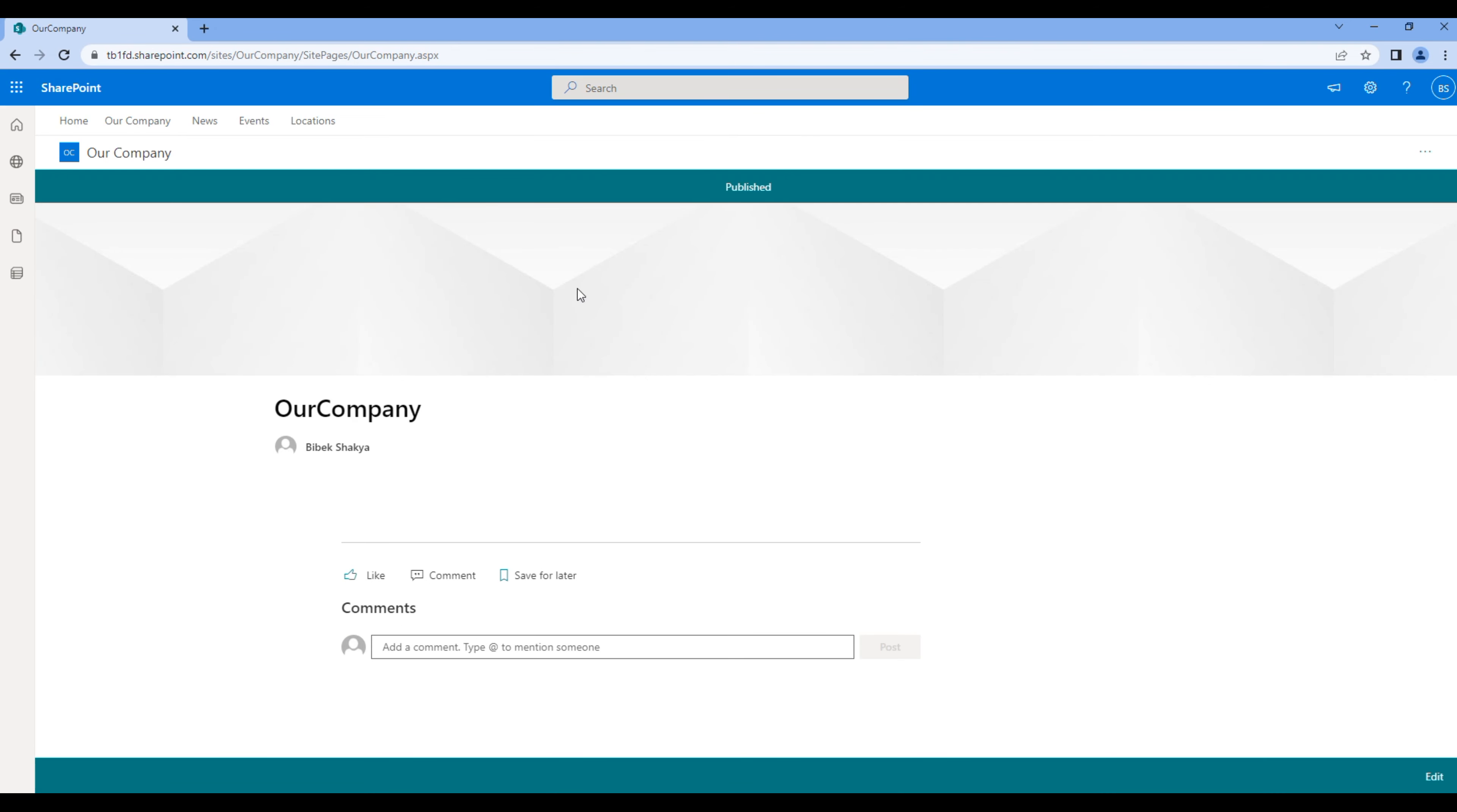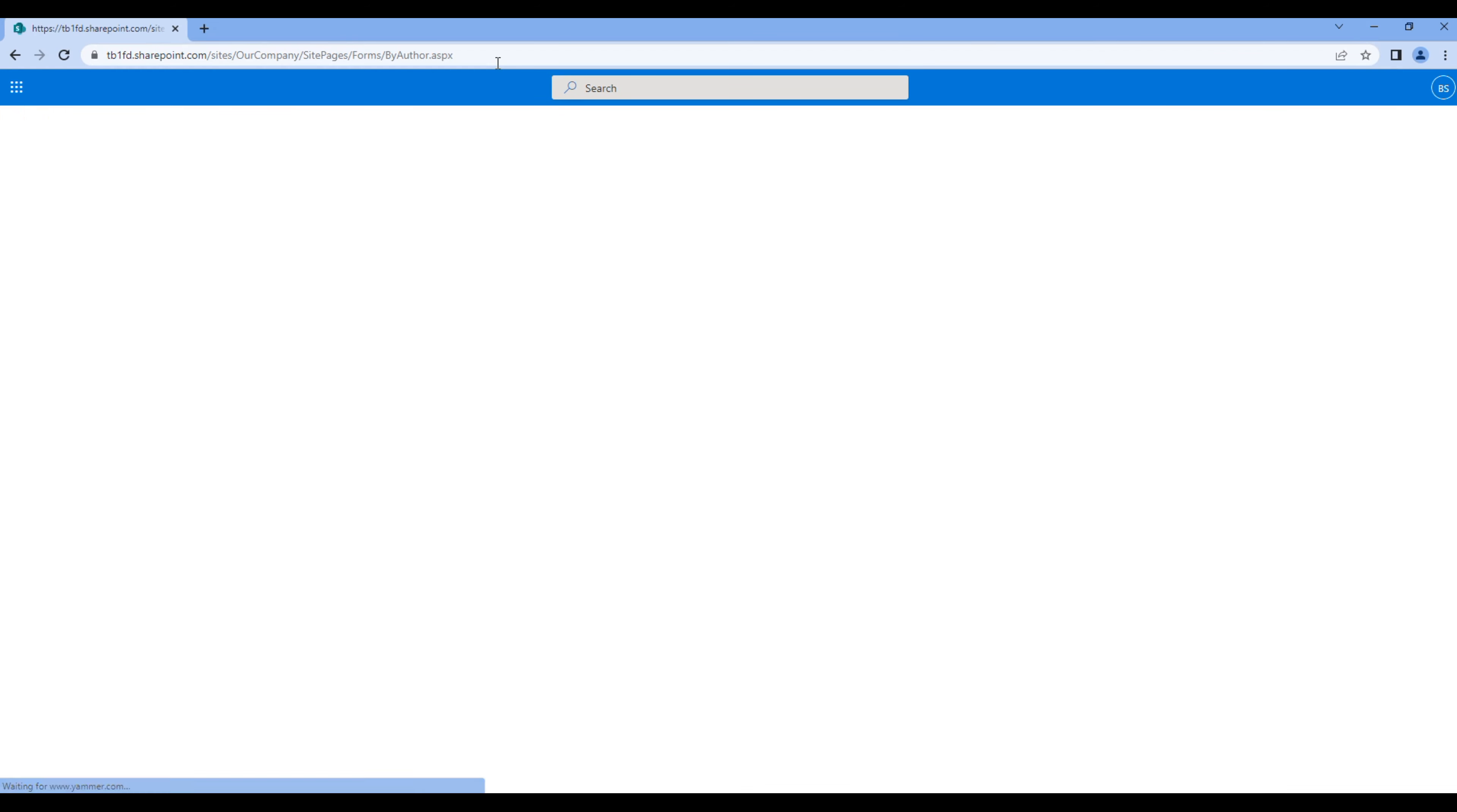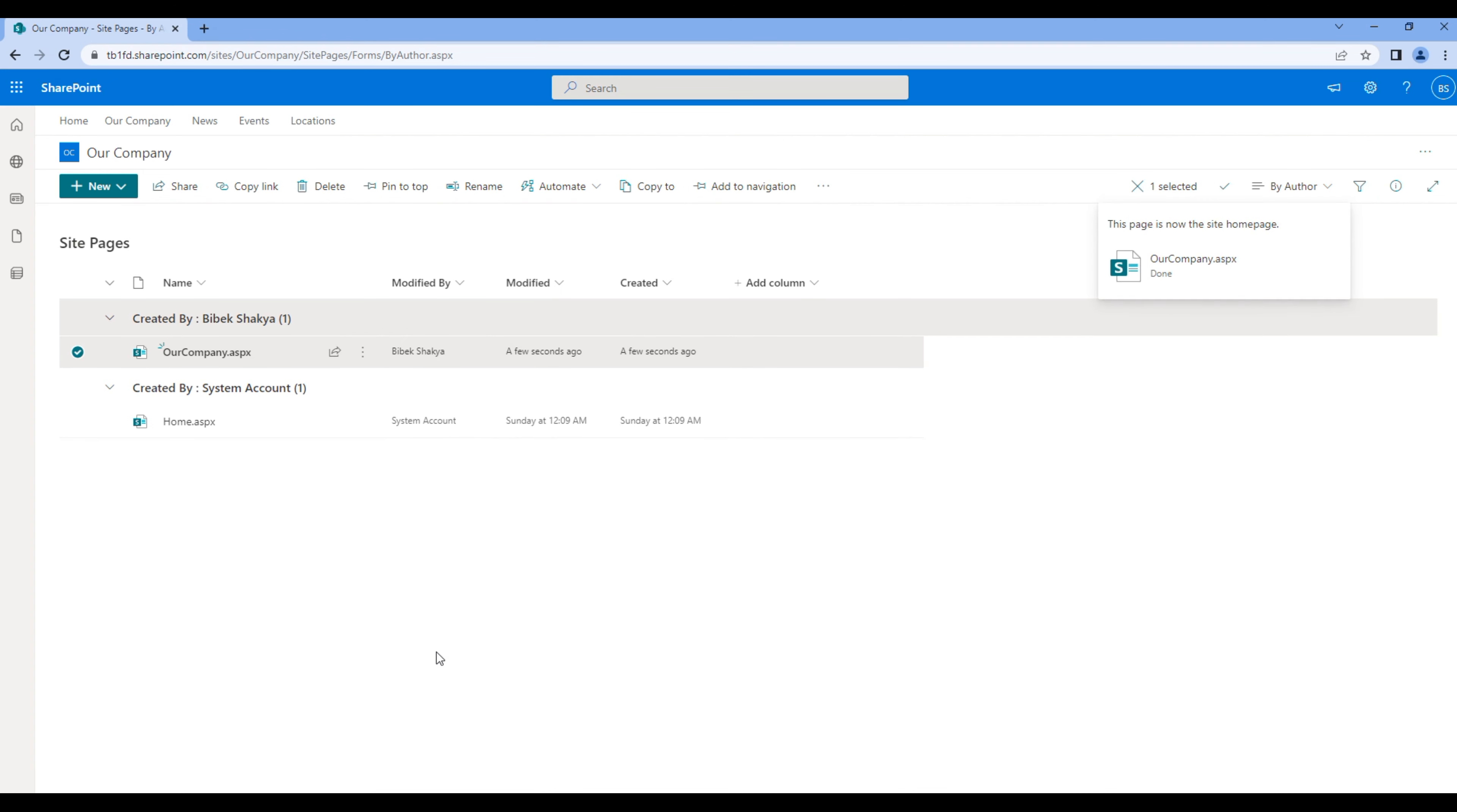Then go to site pages. Now we need to make our company page the home page, so click on three dots and click make home page. You can then remove this home.aspx, so click three dots and delete.